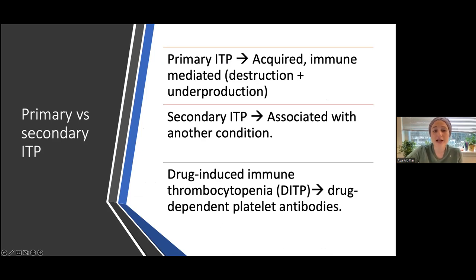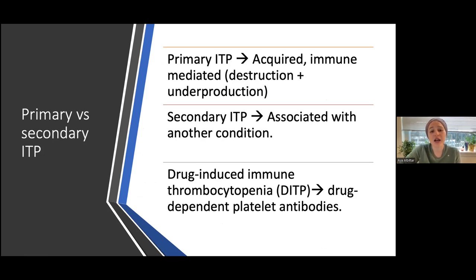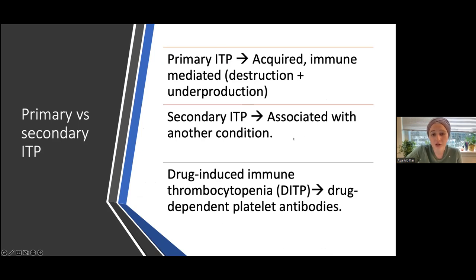Primary ITP is our typical ITP — acquired, immune-mediated, involving both destruction and underproduction of platelets. Secondary ITP is associated with another disease or etiology, such as connective tissue disease or SLE.